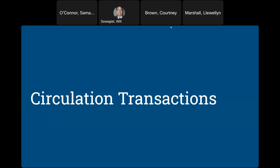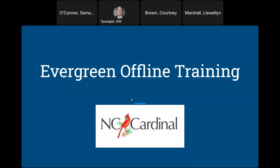Today we're going to be talking about offline mode. We'll cover two different parts: first, how circulators will conduct circulation transactions offline, and second, how managers can then bring those transactions back online and upload them into Evergreen once we are live again after the upgrade.